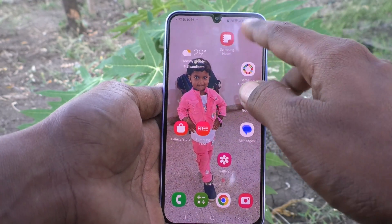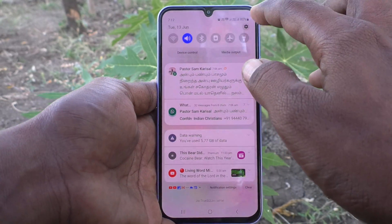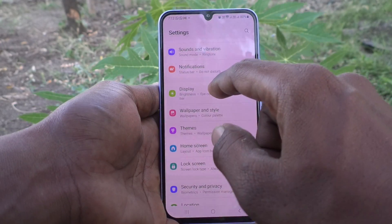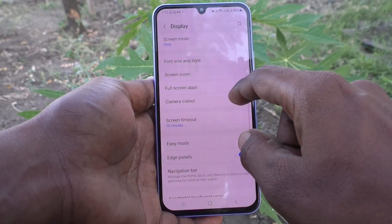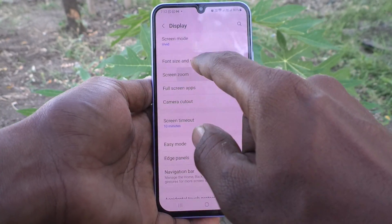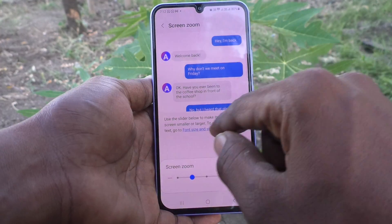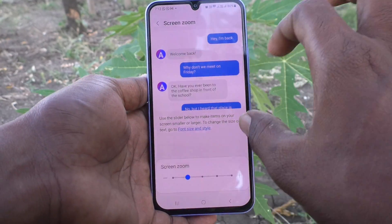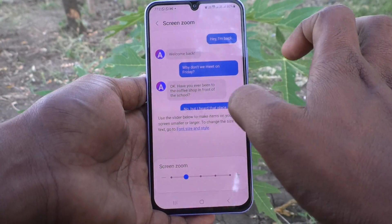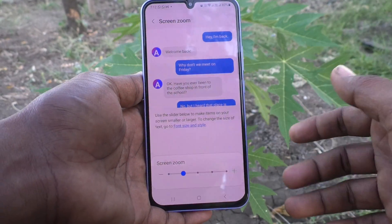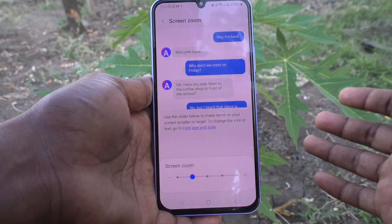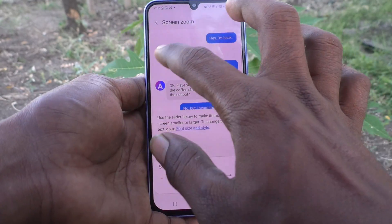First of all, go to the Settings of your phone, then go to Display, then select Screen Zoom. This is the default screen text size. For example, if you are texting in WhatsApp, this is the text size that will be showing.